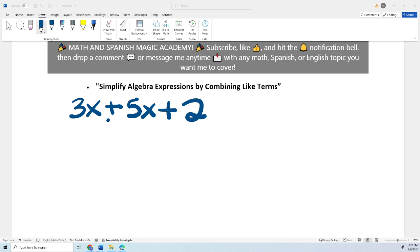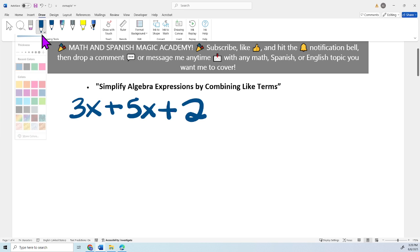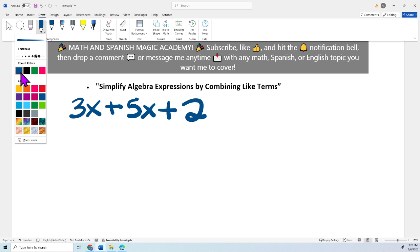So here we have an expression. Remember, expressions are terms and we don't have an equal sign — that refers to an equation. So whenever we have to simplify, we have to take a look at the terms.